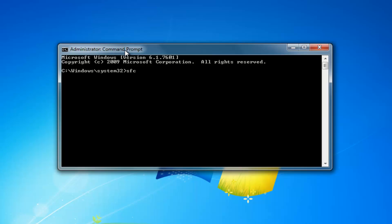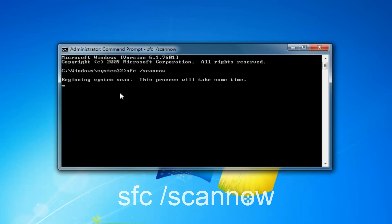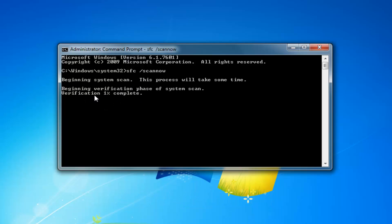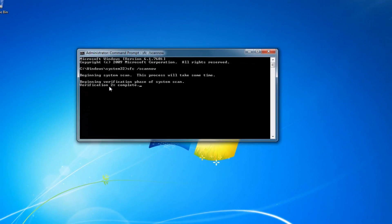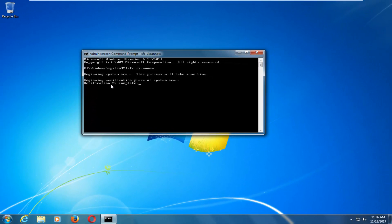And now you want to type in SFC space forward slash scan now like we did before, and it should take a little bit of time to run, but I would recommend letting it go and then restart your computer once it's done. And that should be about it guys.